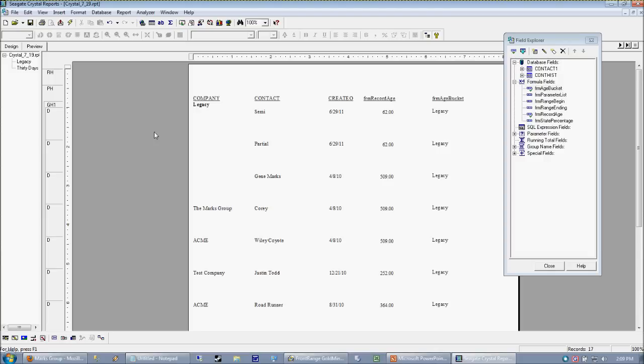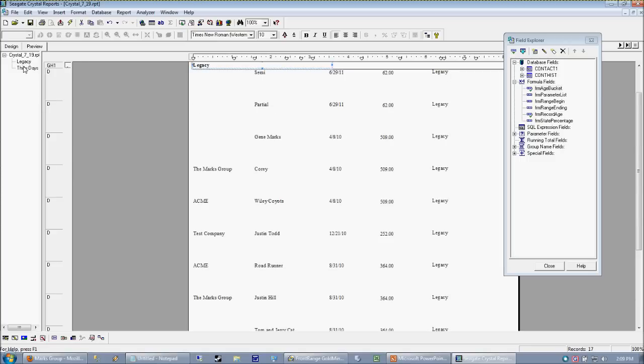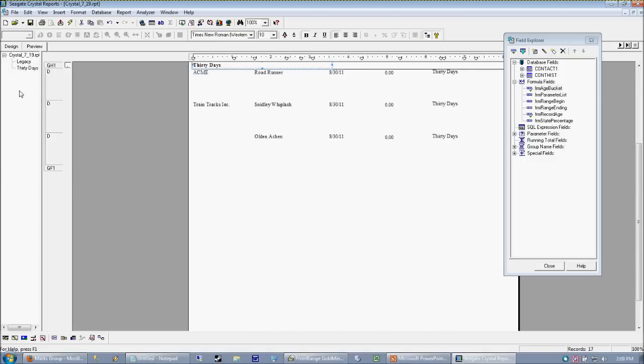We've done all this really hard work on this age bucket formula. It's kicking out legacy 30 days or 60 days, right? But man, when I print the report, it's not sorted right. Because T comes after L in the alphabet.